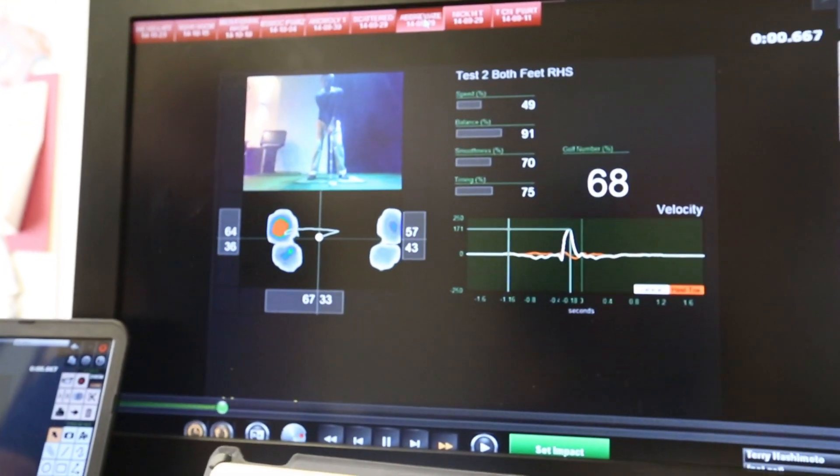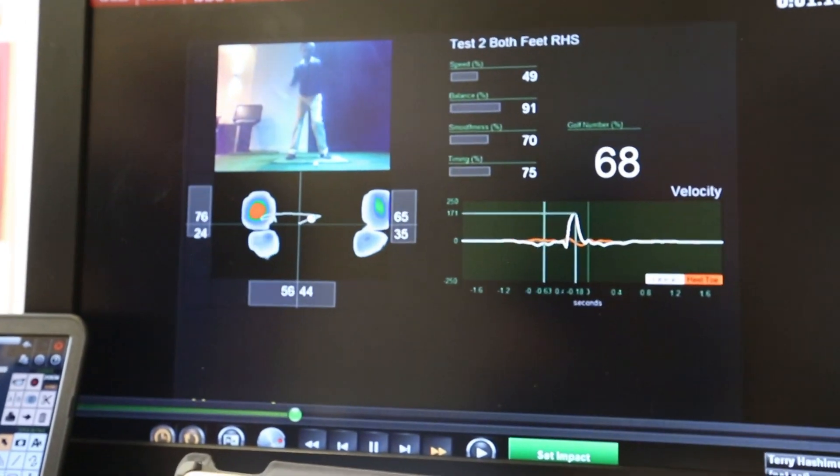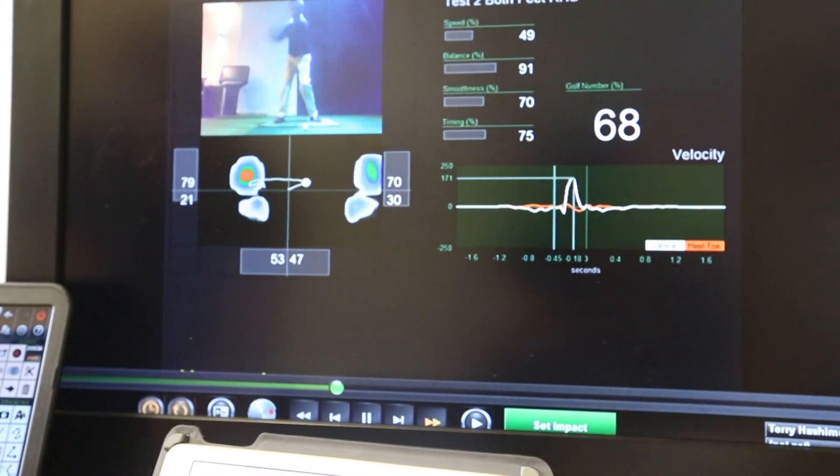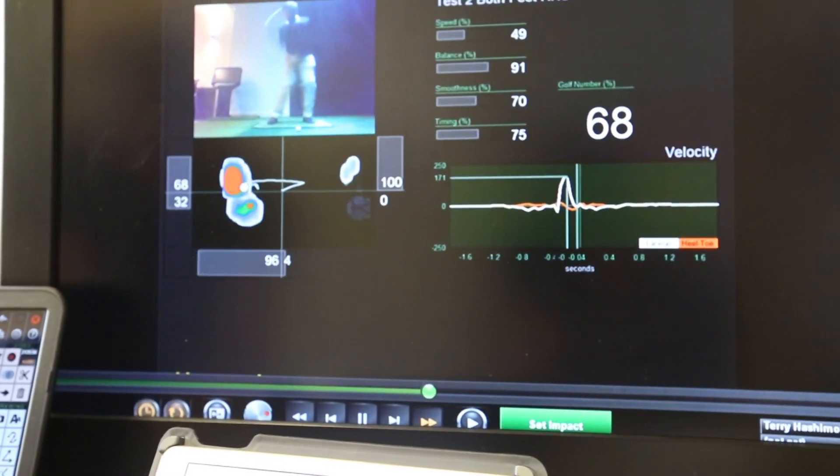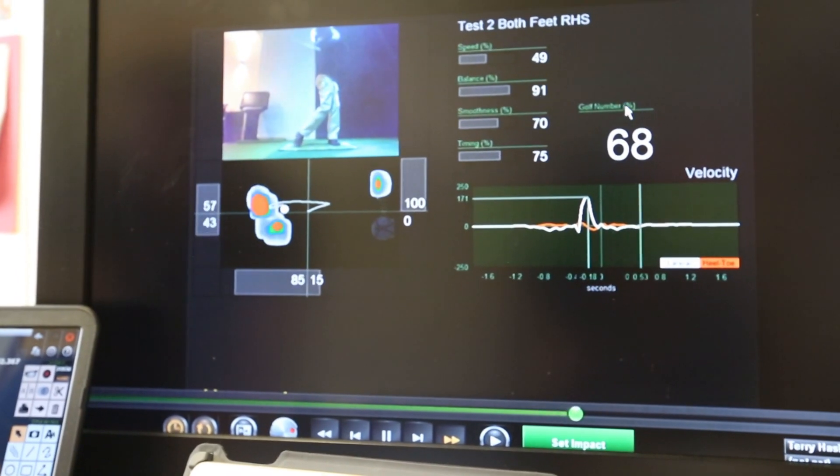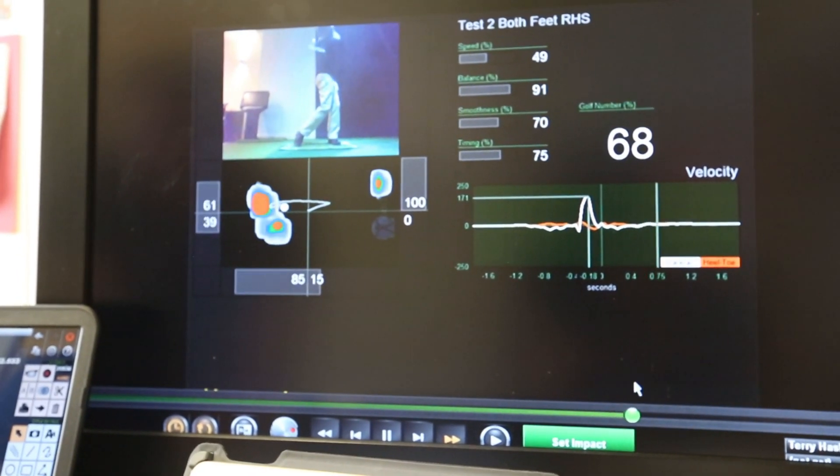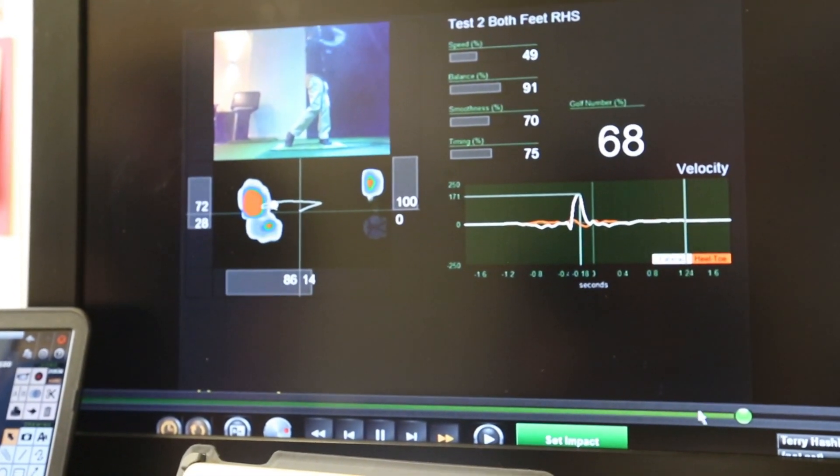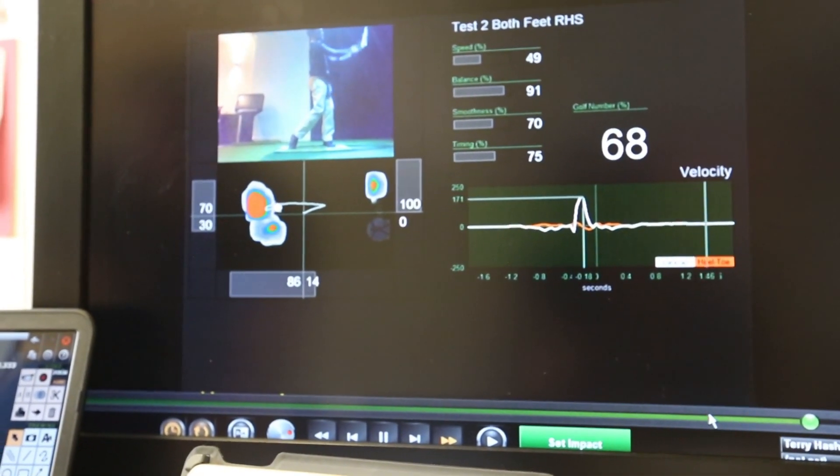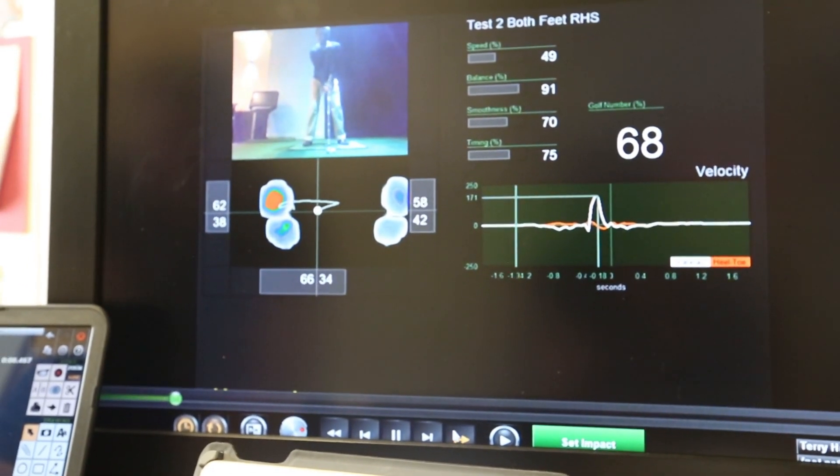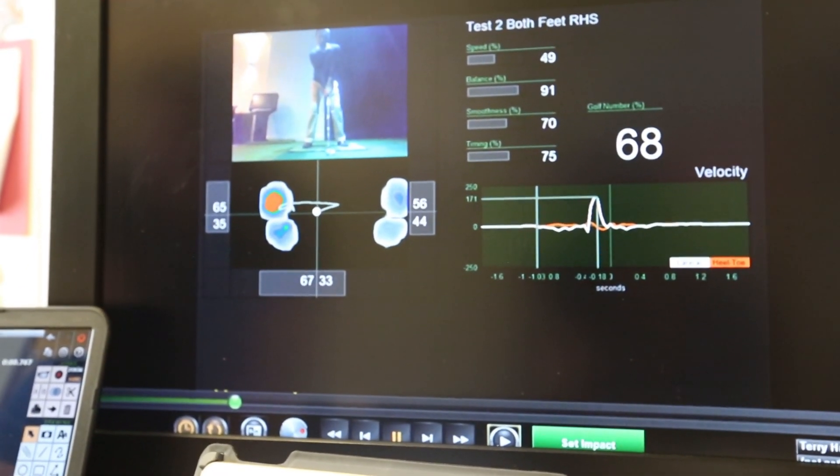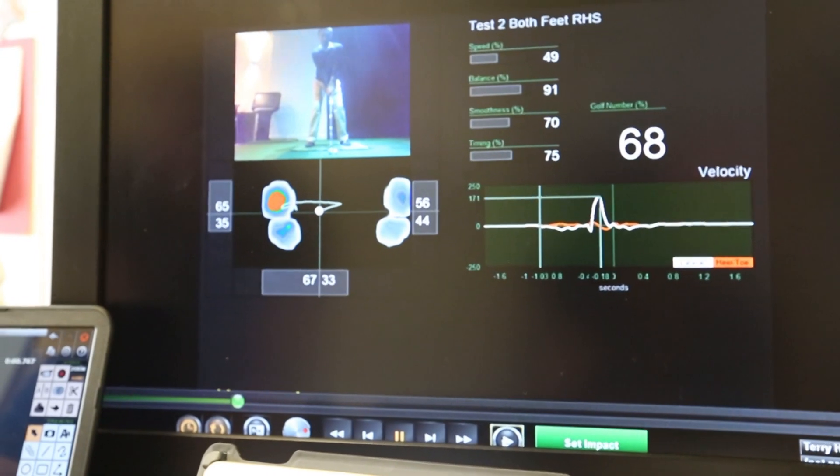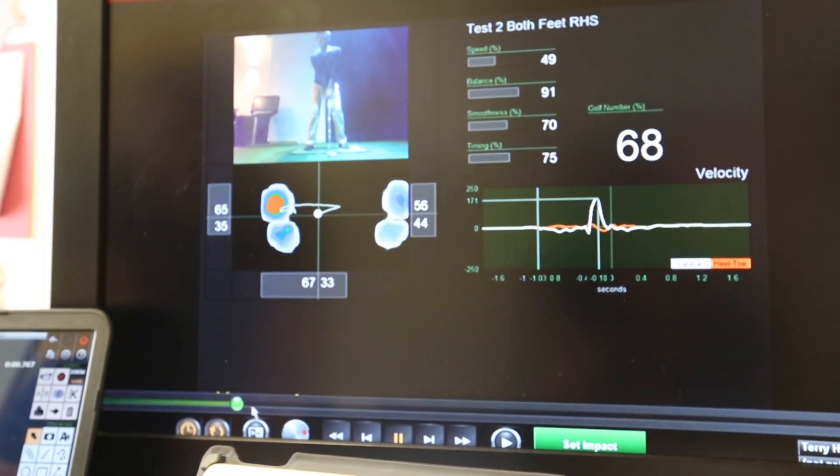This next trace we're going to take a look at is called the abbreviated trace. I'm just going to run it right through with you once so you can take a look at it. Effectively what this is, is that the weight moves very nicely to the trail side and then straight forward directly to the mid-foot of the lead foot.